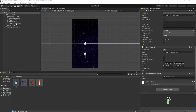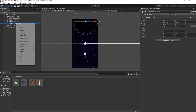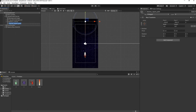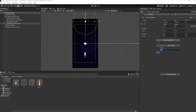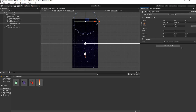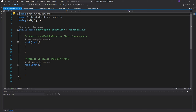We fix a typo — renaming it to Enemy Spawn Point — and we need a script on the Enemy Spawn Point. We add component and create a new script called EnemySpawnController, then double-click to open it in Visual Studio.